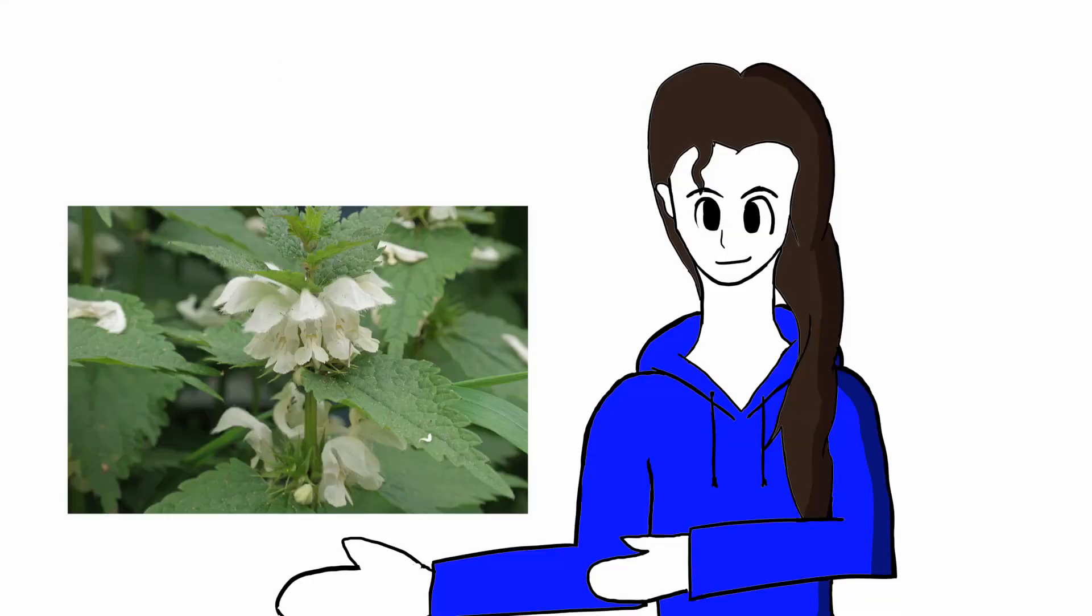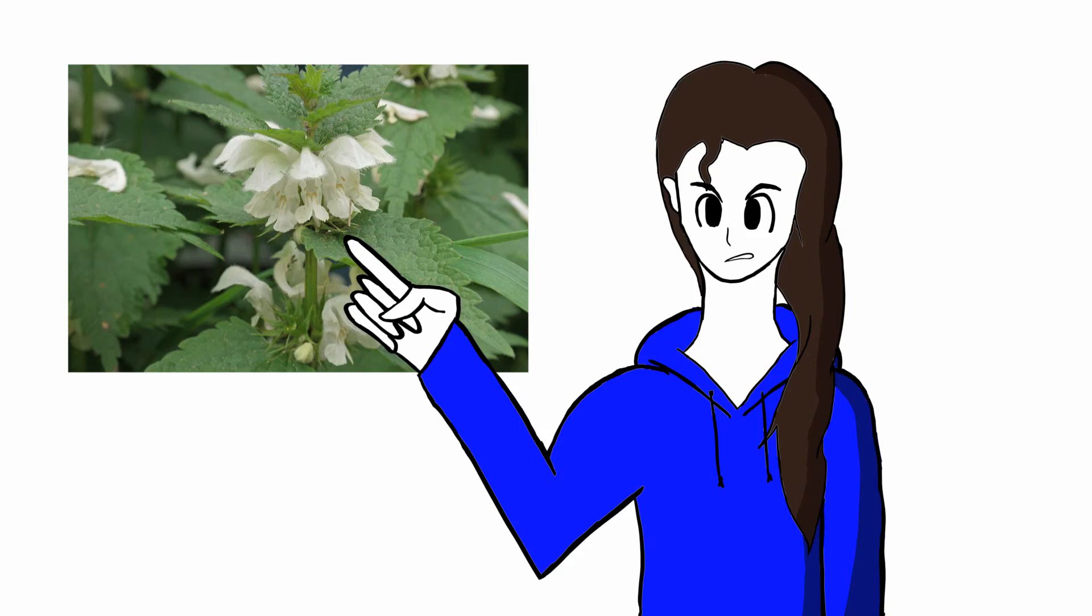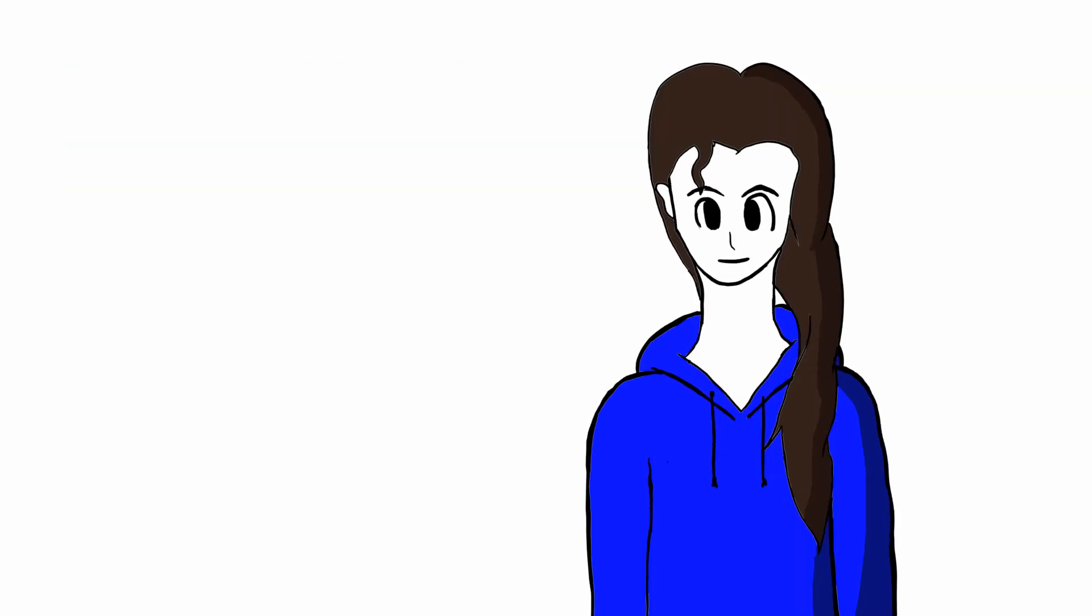It was a Lamium album, more commonly known as white nettle. It looks like a nettle, but it is not a nettle. It is a fake. So I called it imposter.